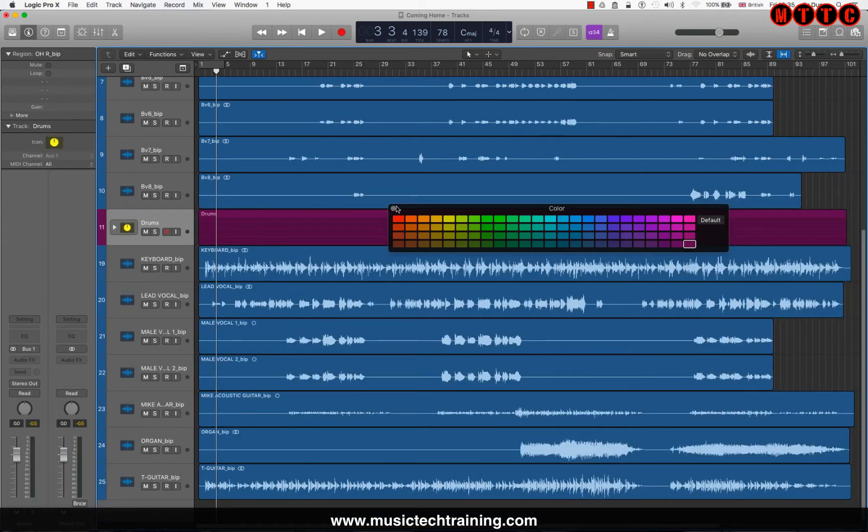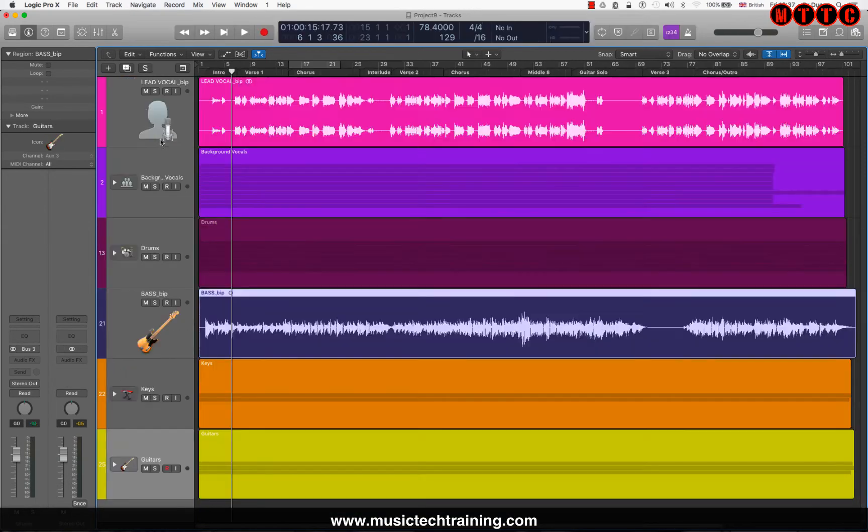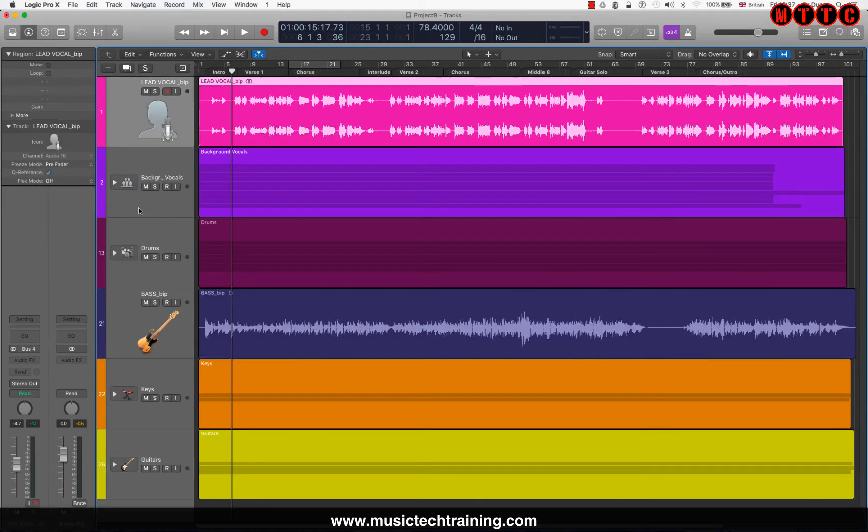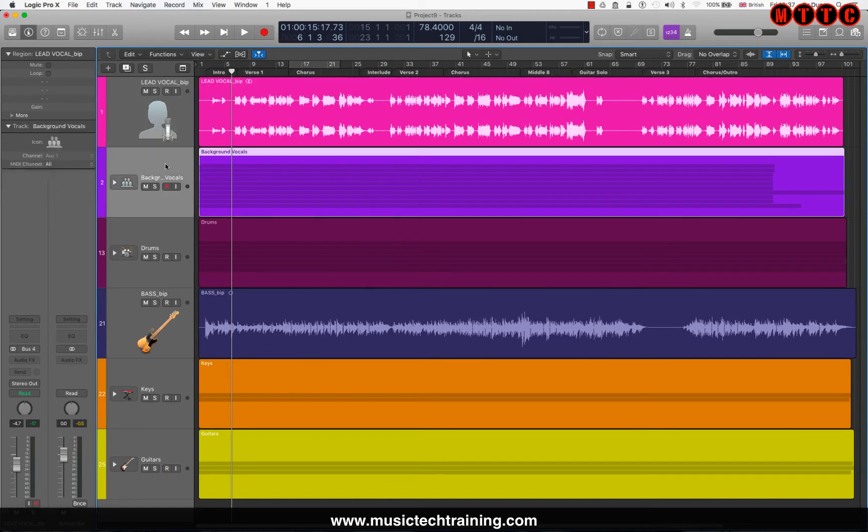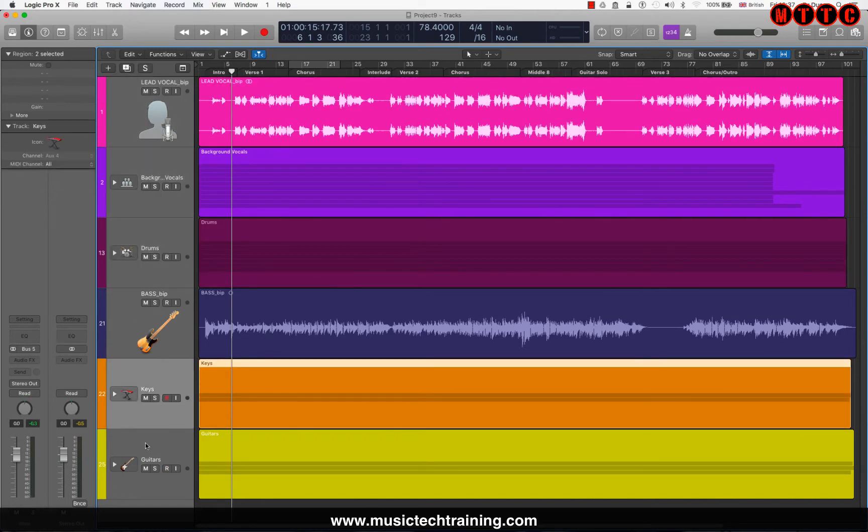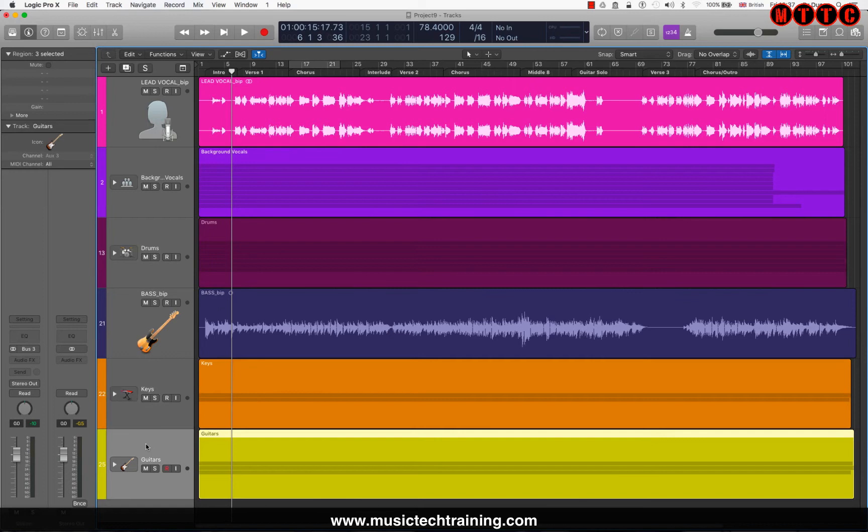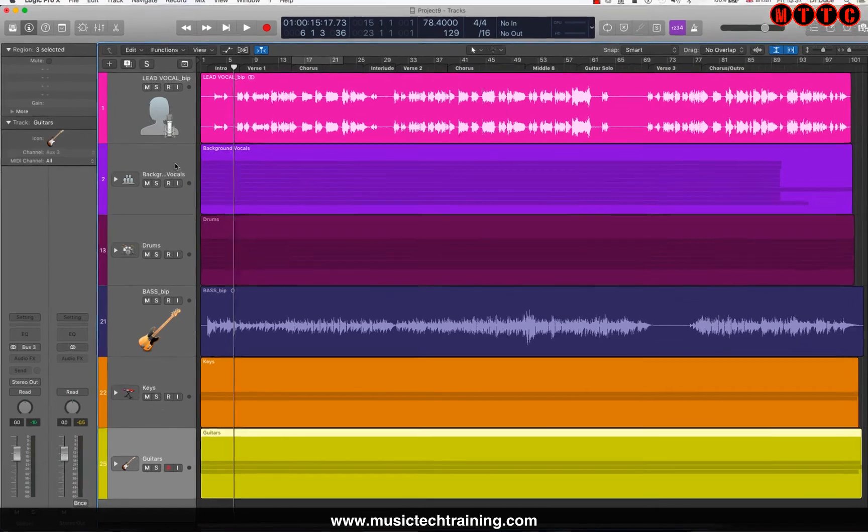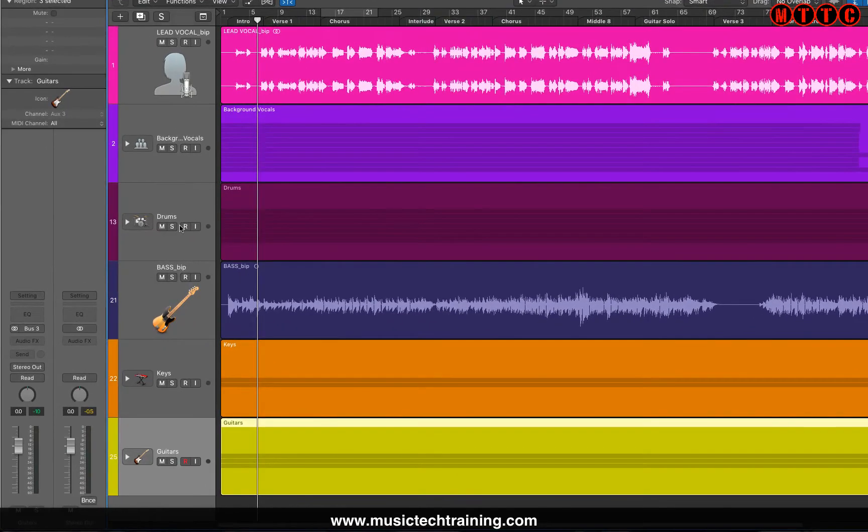So far we've arranged everything in groups. We've got all our background vocals here, we've got our drums, and we've got our keys and guitars all in place.